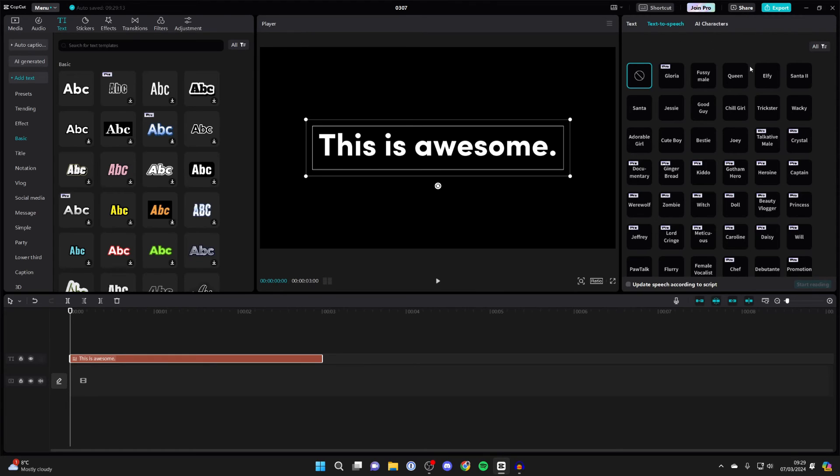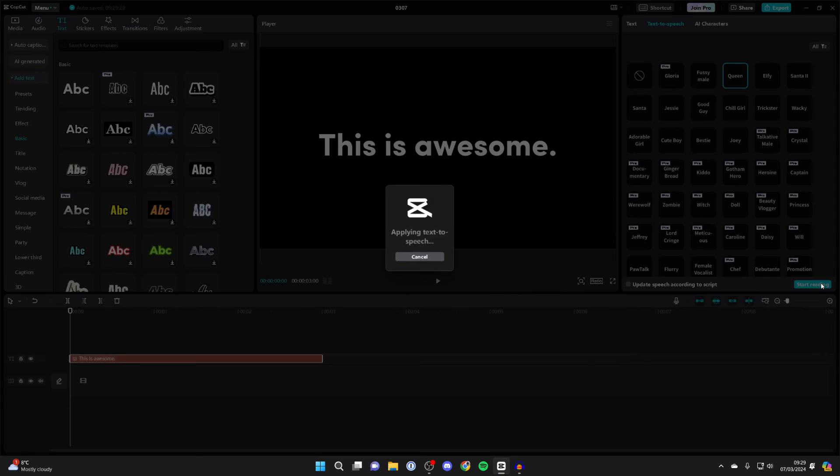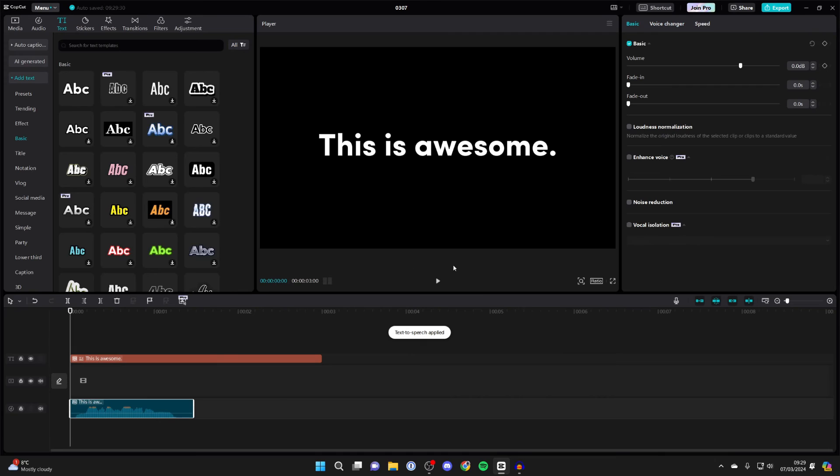To hear how it sounds, you can click on it. And if you like the sound of it and you want to use it, then what you can do is click on 'start reading' in the bottom right. It'll say applying, and it's now generated an audio track from that text.